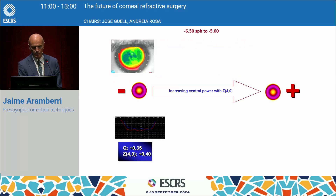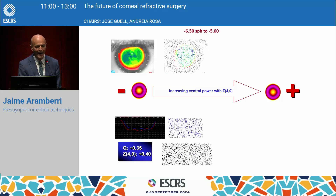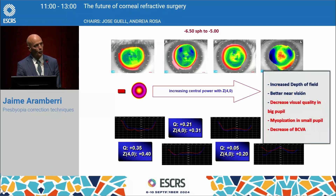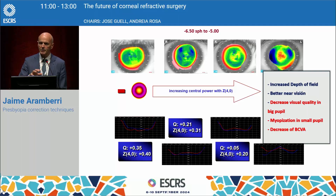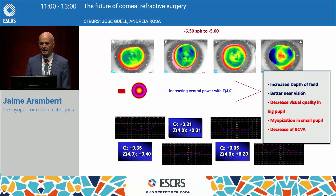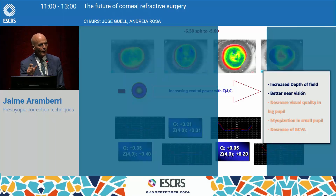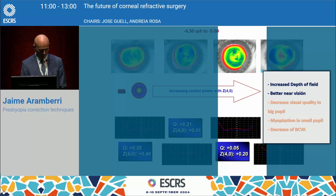Central presbyLASIK also means less tissue ablation and it's easier to revert. Years ago, I started playing in my LASIK by just adding a C12 spherical aberration profile — so we could correct myopias but, adding more spherical aberration, we induce a central add power. We learned we could increase the depth of field, which was effective to provide some near vision, but there was a balance: there was a decrease of visual quality, particularly in big pupils, there was myopisation in small pupils, and passing some threshold we decreased the best corrected visual acuity. So we had to look for how far we could go increasing that central power and spherical aberration without impairing the situation.